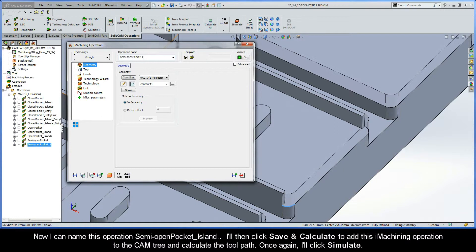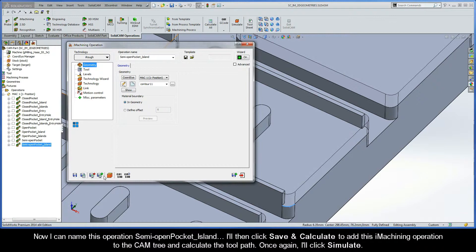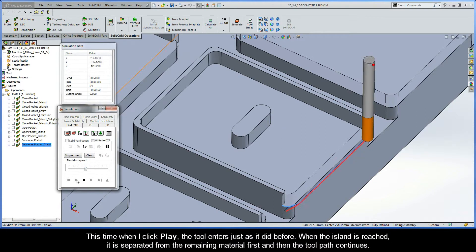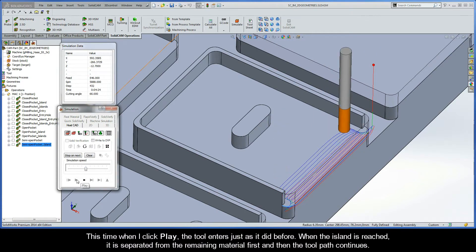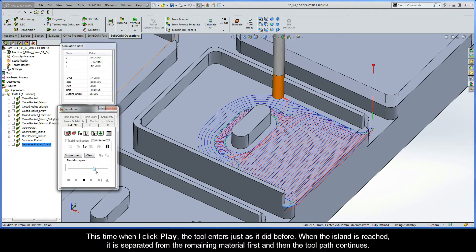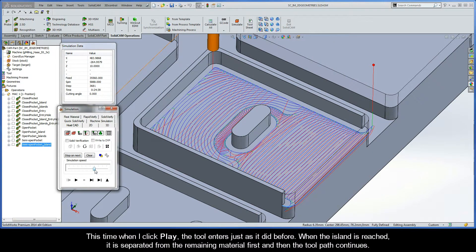I'll name this operation Semi Open Pocket Island, then click Save and Calculate to add the iMachining operation to the CAM tree and calculate the toolpath. I'll click Simulate, and when I click Play the tool enters just as it did before. When the island is reached, it is separated from the remaining material first, and then the toolpath continues.